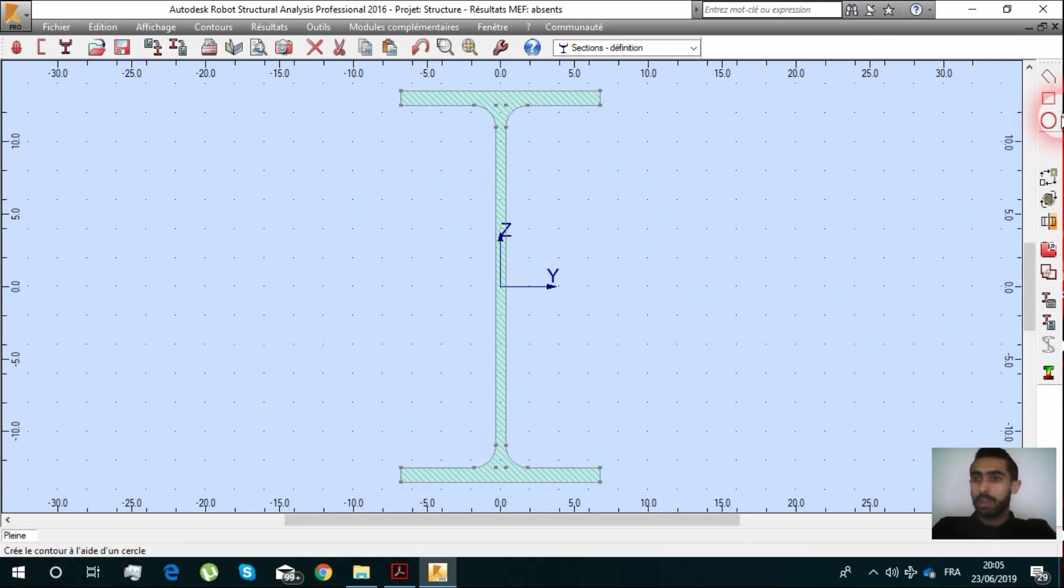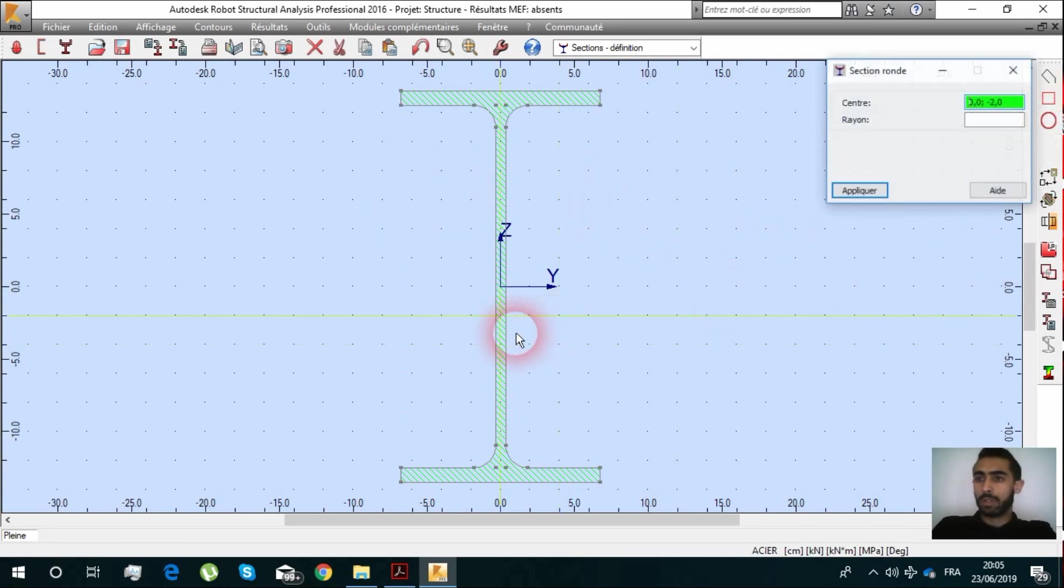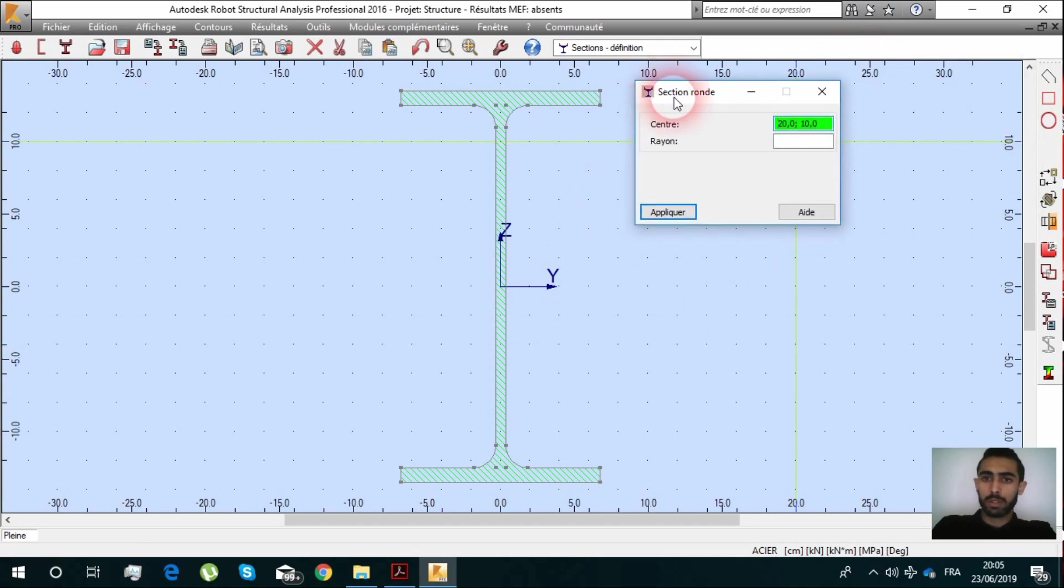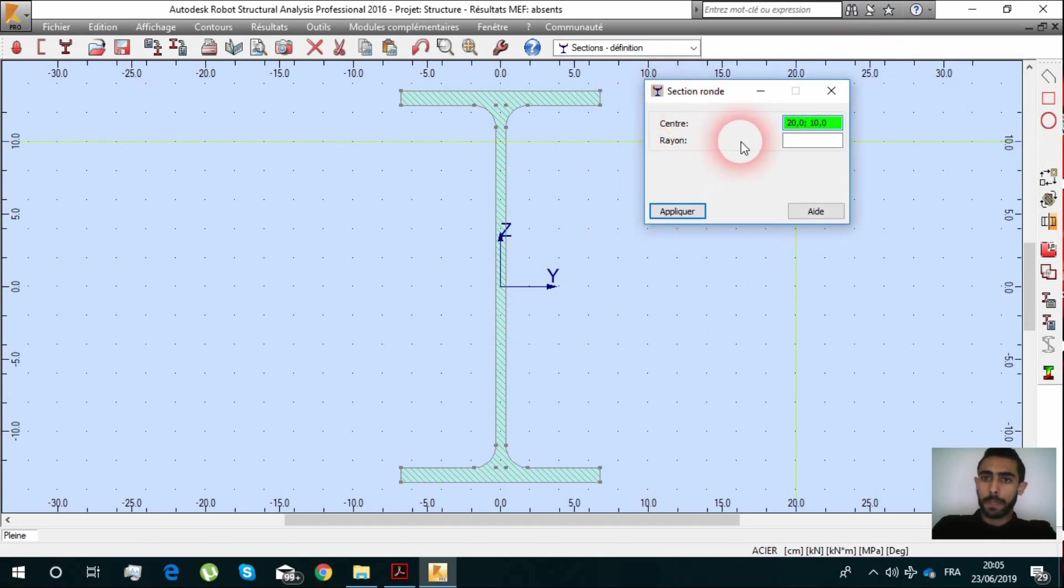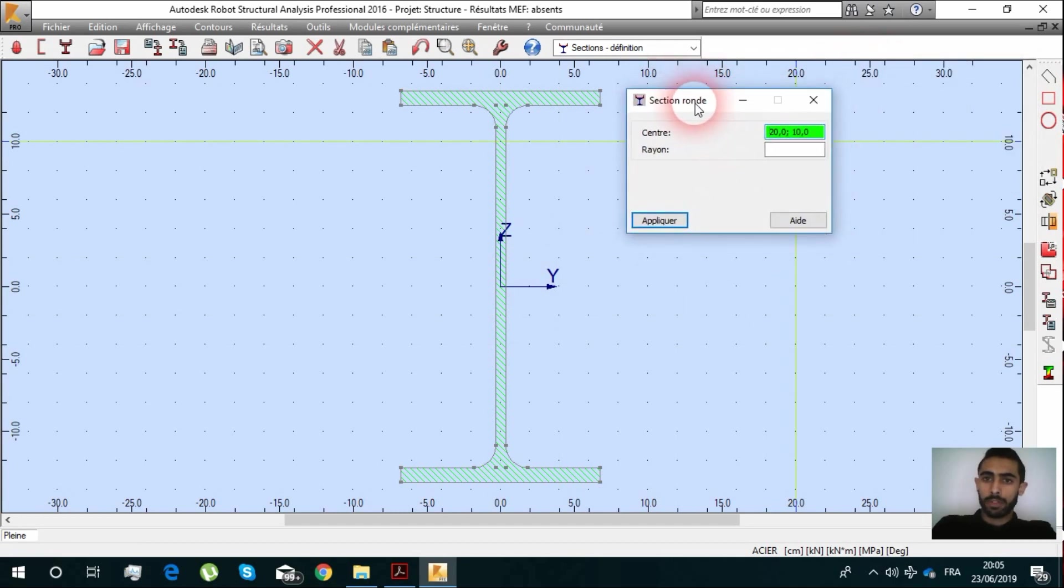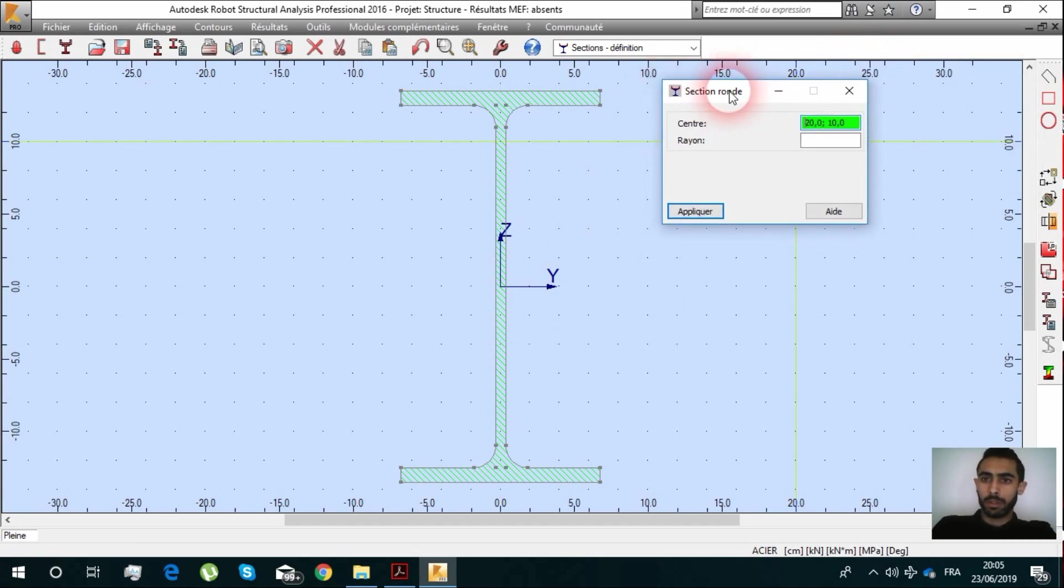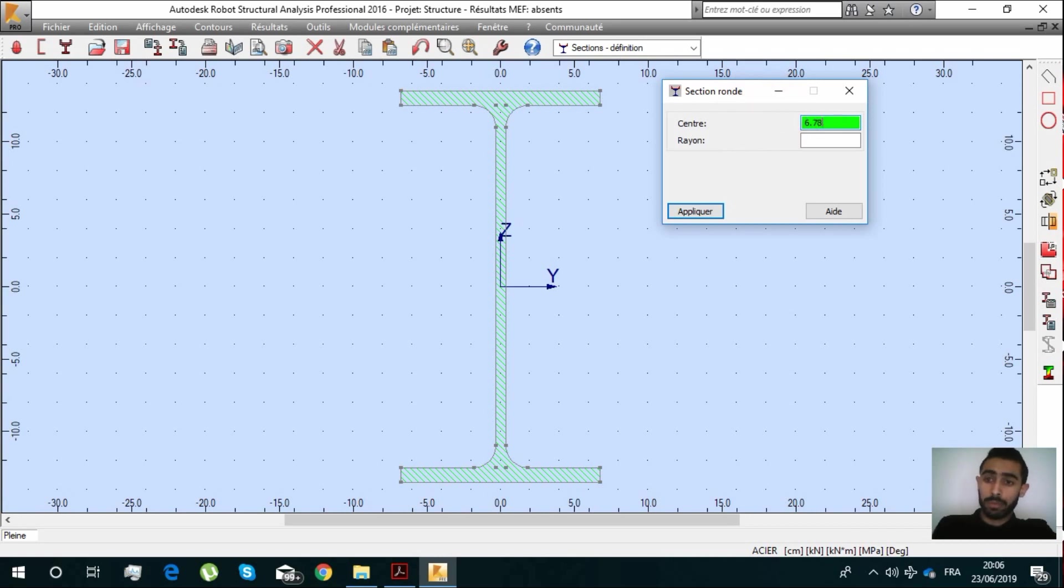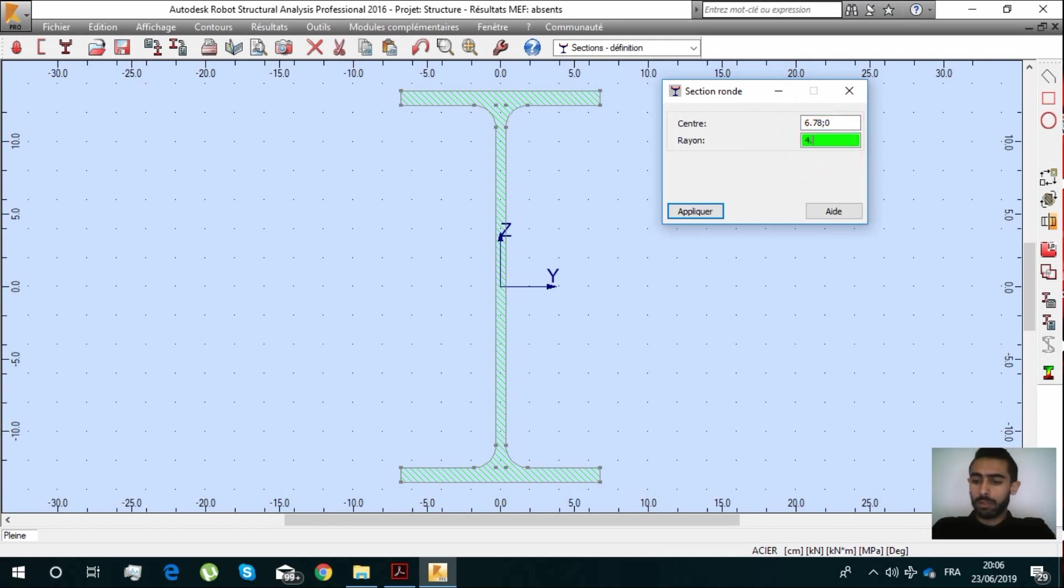You have the possibility to create whatever you want. For our example, we are going to create a section which is a circle. We are going to put our dimensions for my project.